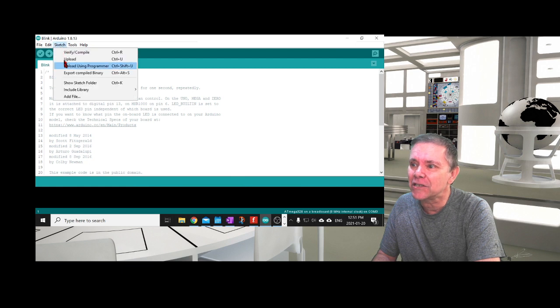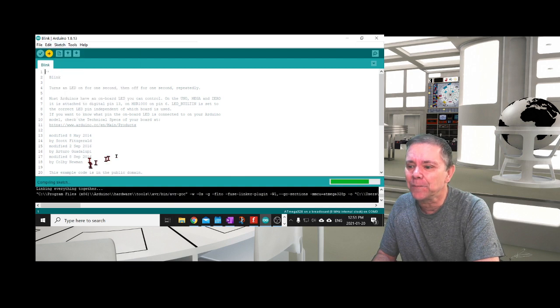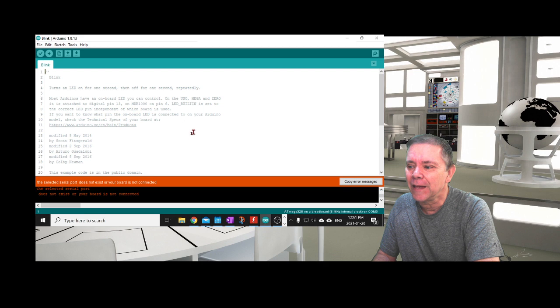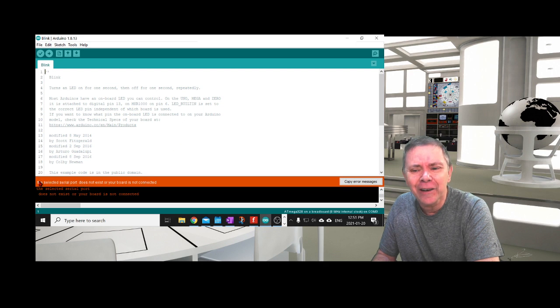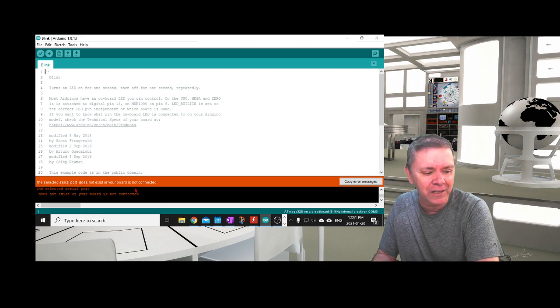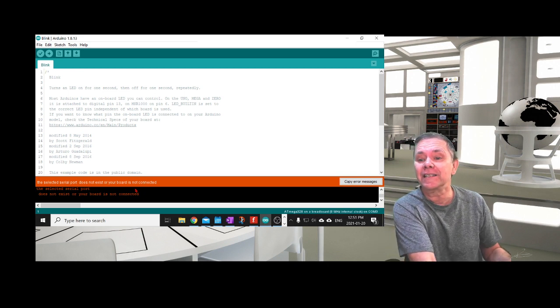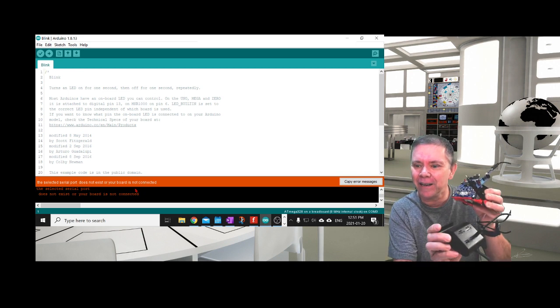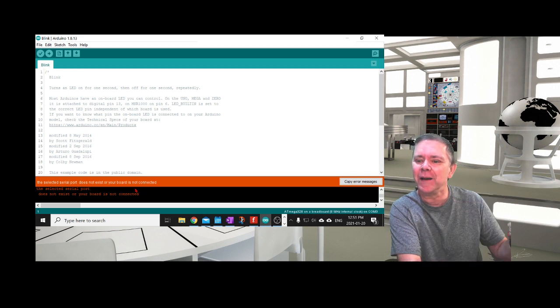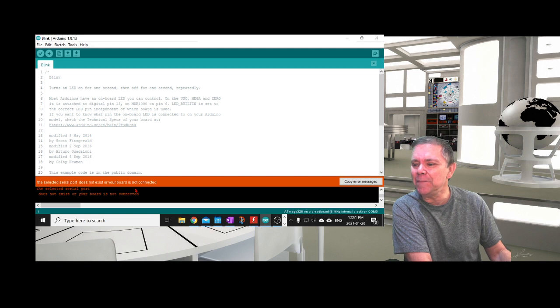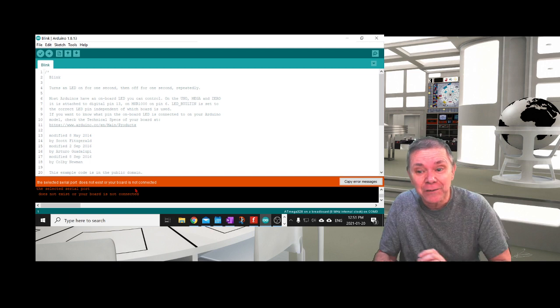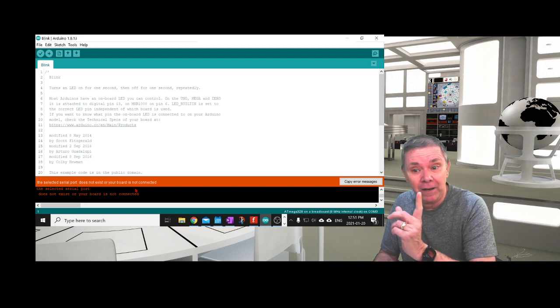I'll go to Sketch and Upload Using Programmer, and then you get an error similar to this: 'The selected serial port does not exist or your board is not connected.' Well, my board is connected right here to my USB, but it doesn't recognize FAB ISP. Got to get rid of it.